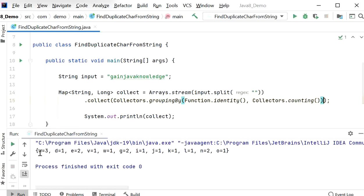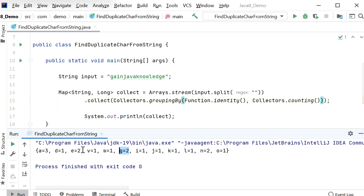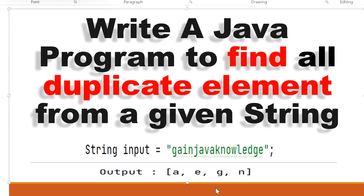Here we can see: 'a' is three times, 'e' is two times, 'g' is two times, and 'n' is two times. So four elements are duplicates because these characters have an occurrence of more than one. Our required output is 'a', 'e', 'g', 'n' — we just want to print only the duplicate elements.